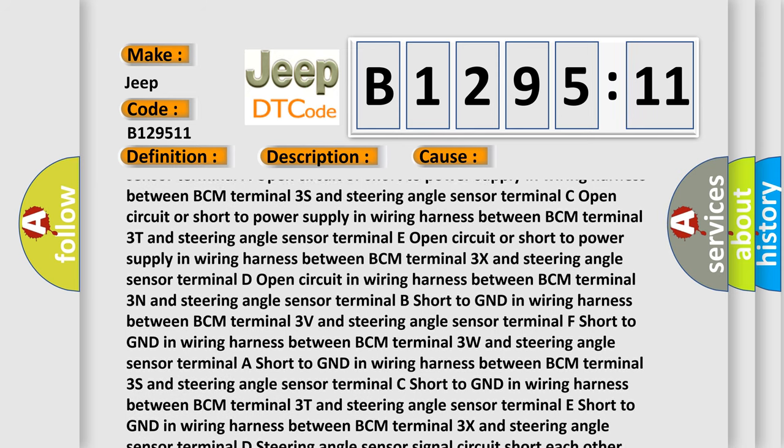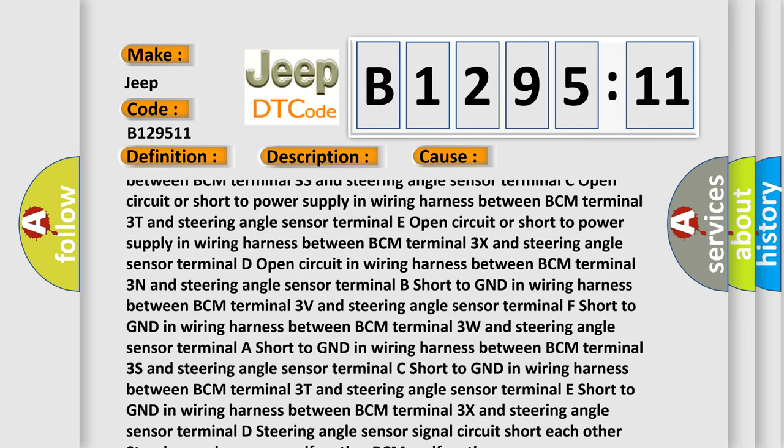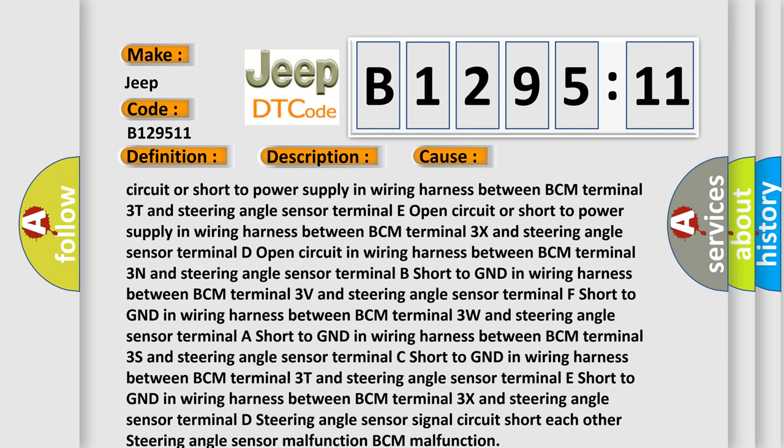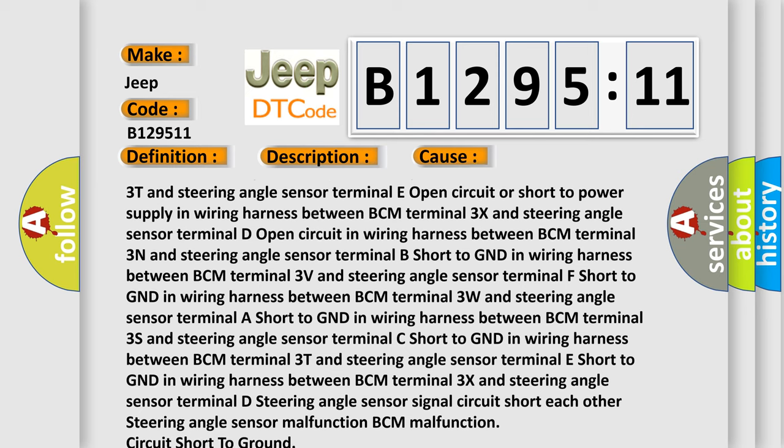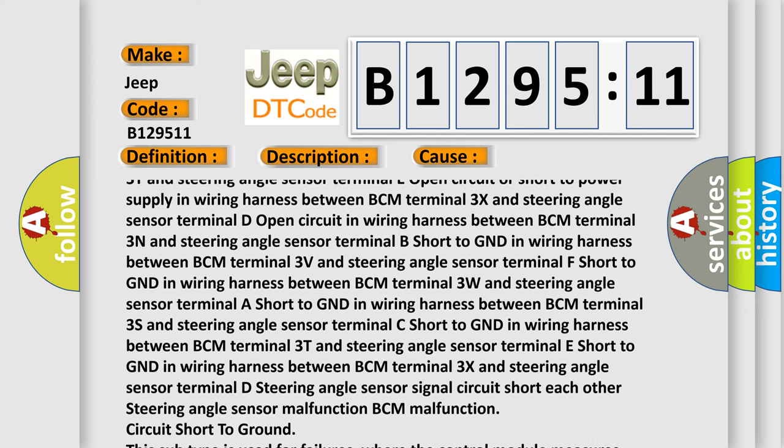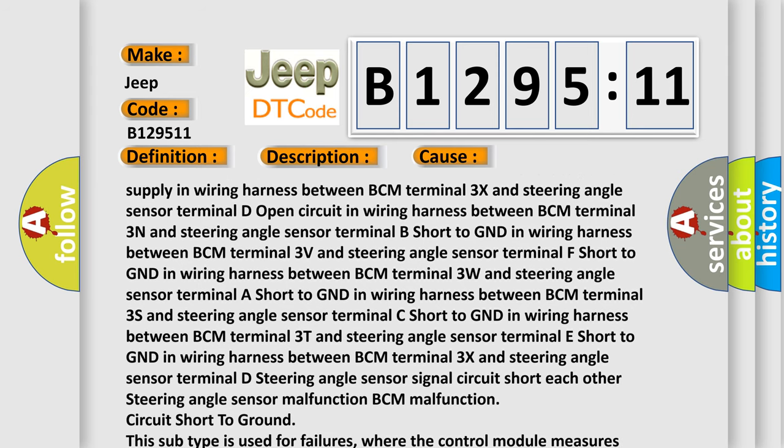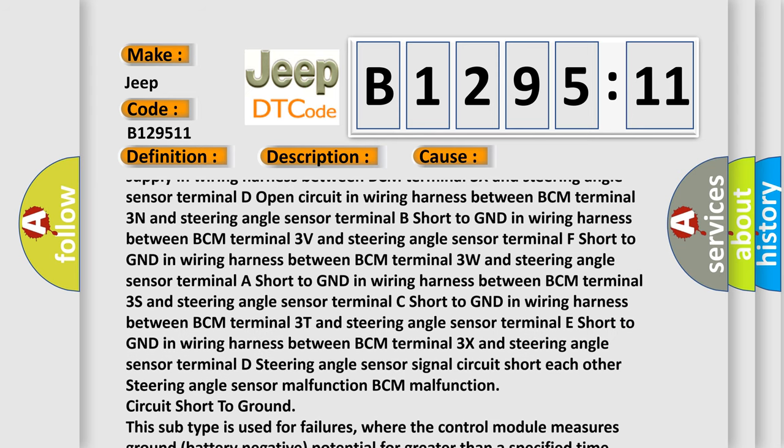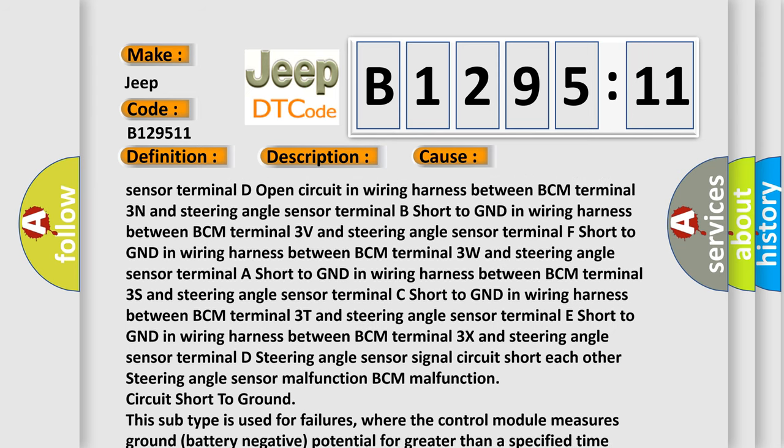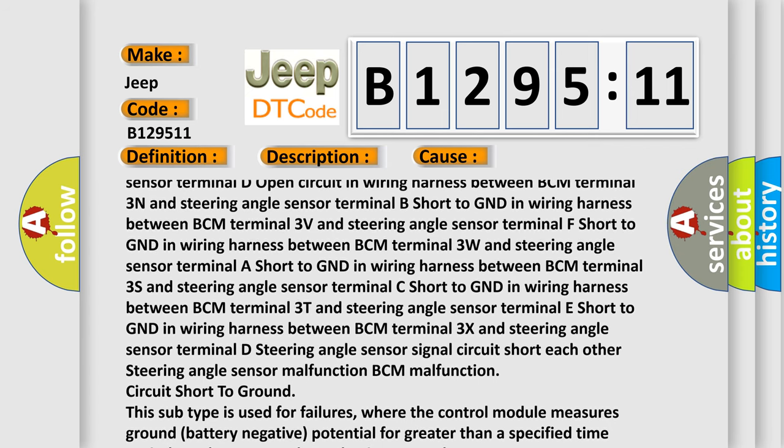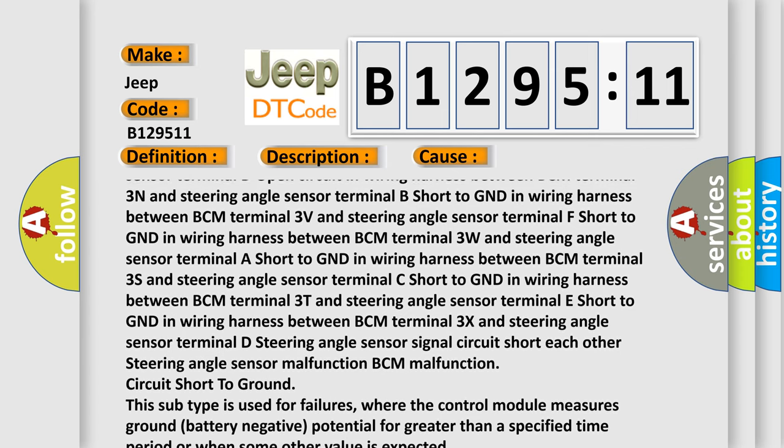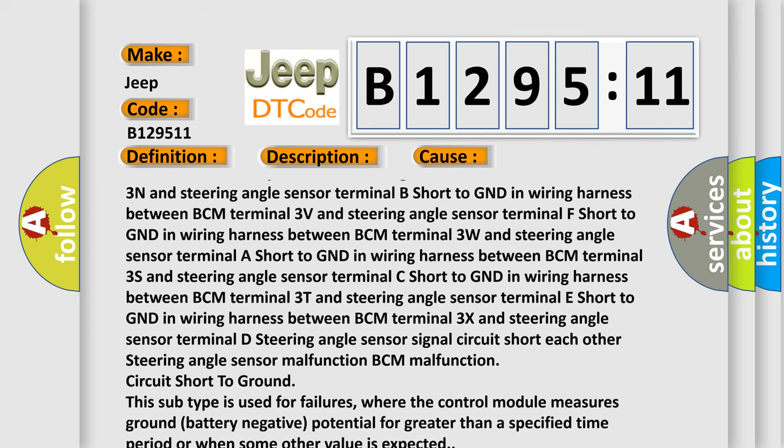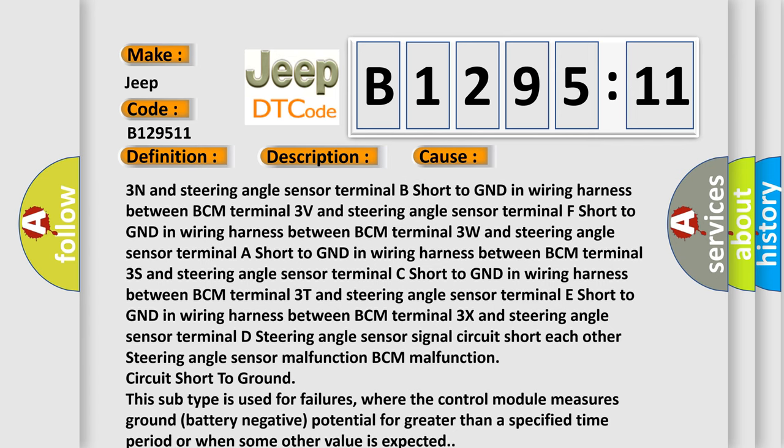Open circuit in wiring harness between BCM terminal 3N and steering angle sensor terminal B. Short to GND in wiring harness between BCM terminal 3V and steering angle sensor terminal F. Short to GND in wiring harness between BCM terminal 3W and steering angle sensor terminal A. Short to GND in wiring harness between BCM terminal 3S and steering angle sensor terminal C. Short to GND in wiring harness between BCM terminal 3T and steering angle sensor terminal E. Short to GND in wiring harness between BCM terminal 3X and steering angle sensor terminal D. Steering angle sensor signal circuit short to each other.